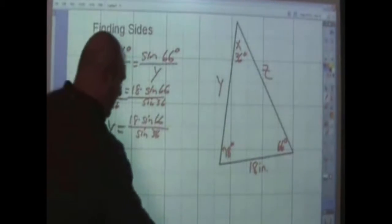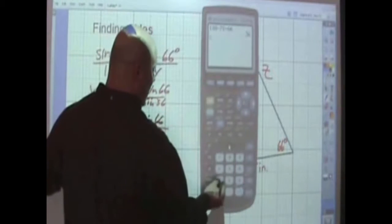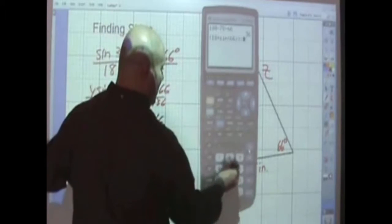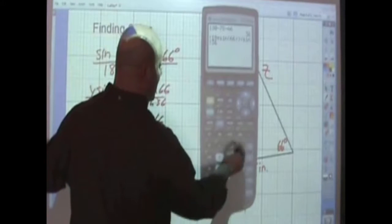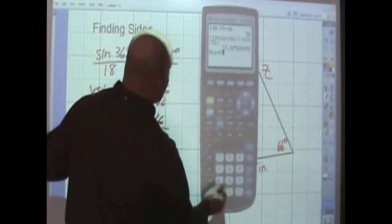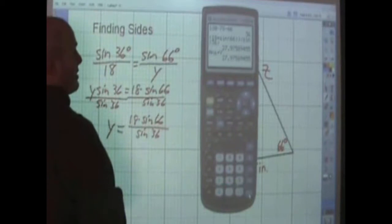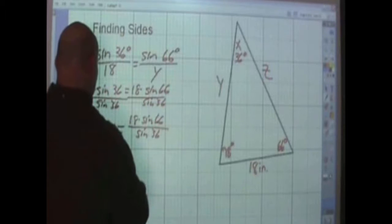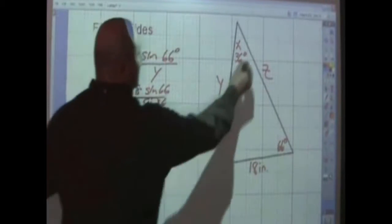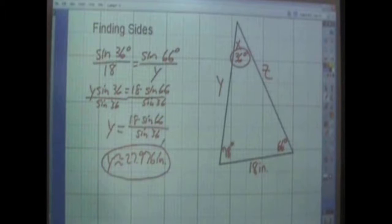So y equals 18 times sine(66°) divided by sine(36°). Going to the calculator: 18 × sine(66°) divided by sine(36°) gives 27.976. I'll store this in variable y. So y is approximately 27.976 inches. Now for the second side, the Pythagorean theorem doesn't work here because this is not a right triangle, and I could use the law of cosines, but I'm going to use the law of sines.